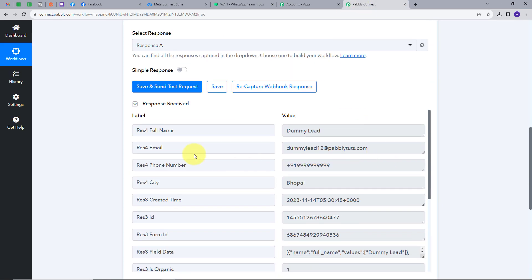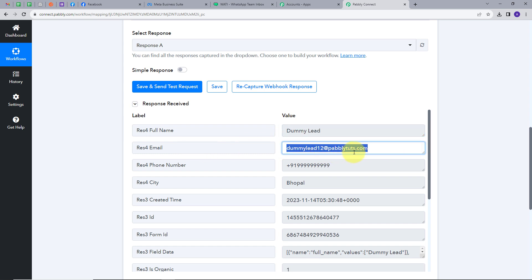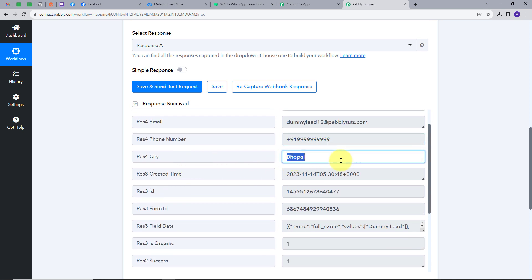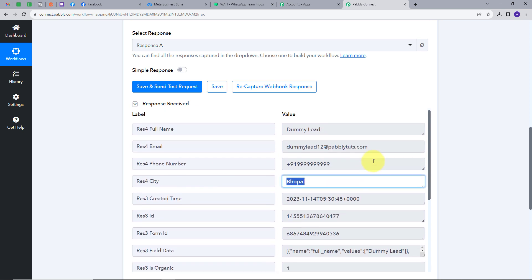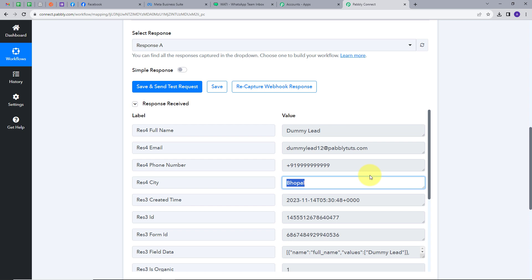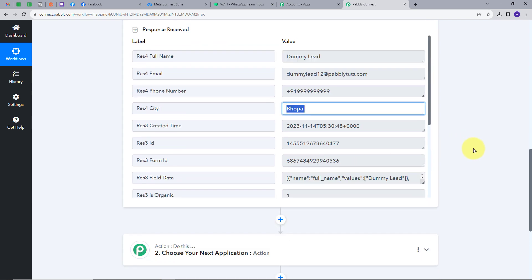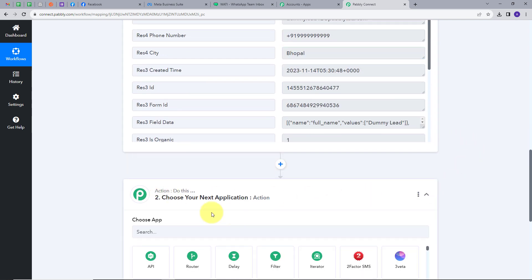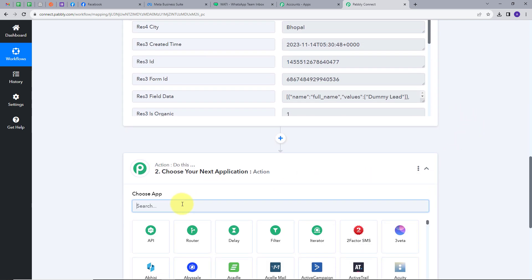In the response we can see that the full name is Dummy Lead, email is dummylead12@pabbly.com, the random phone number is captured, and the city is Bhopal. Now what I want is to send an automated message to this particular user on their WhatsApp number. For this I'm going to set up my action, and for the action application I will use Wati.